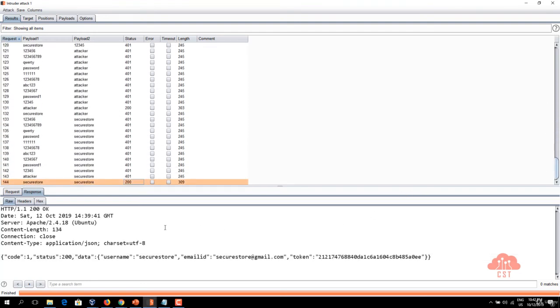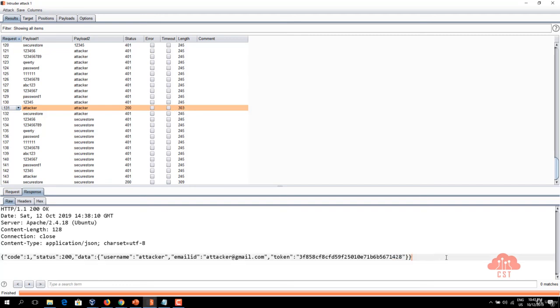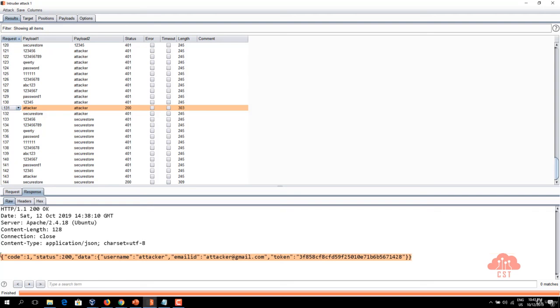There are two different requests one is at the number 144 and the other one is at 131. These two different requests have made it to get 200 status and the length is also different. It's 303. If you notice the response body these requests have gotten the actual email ID,